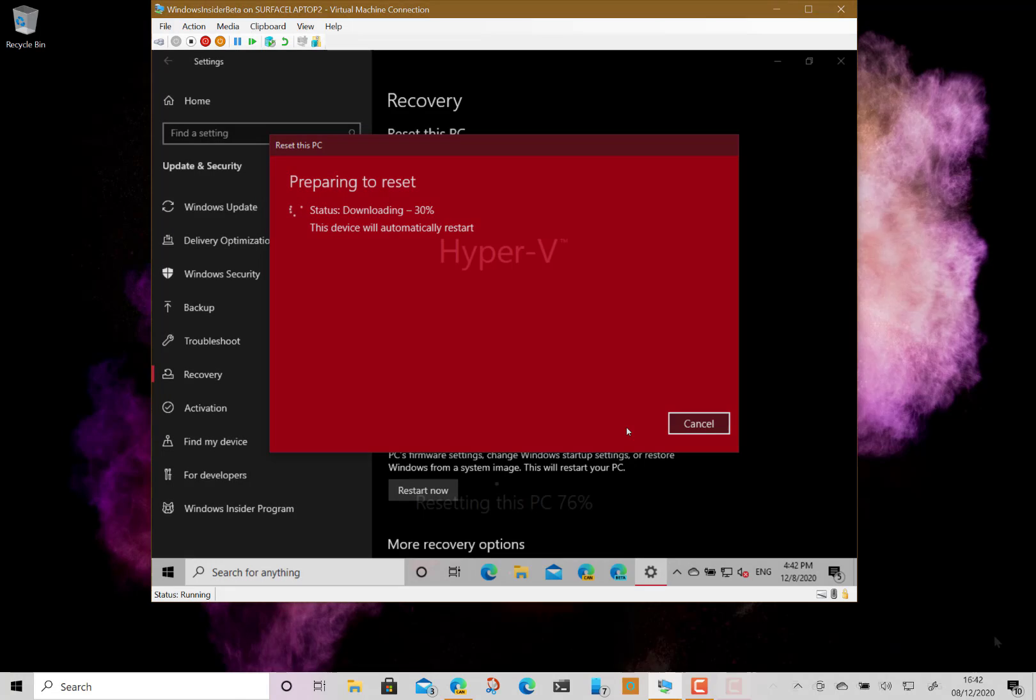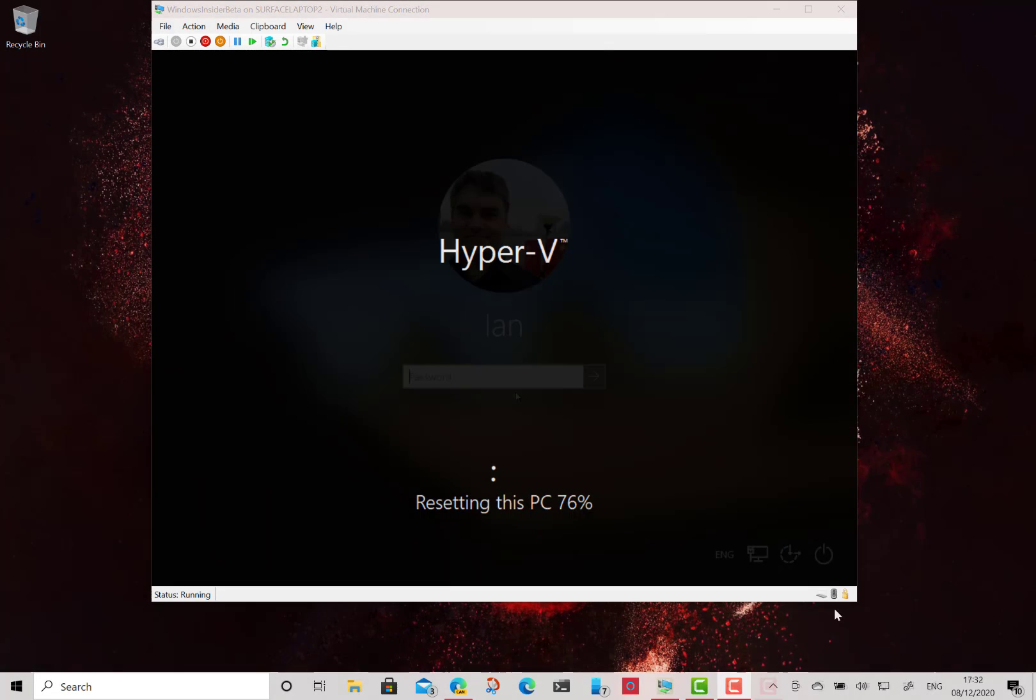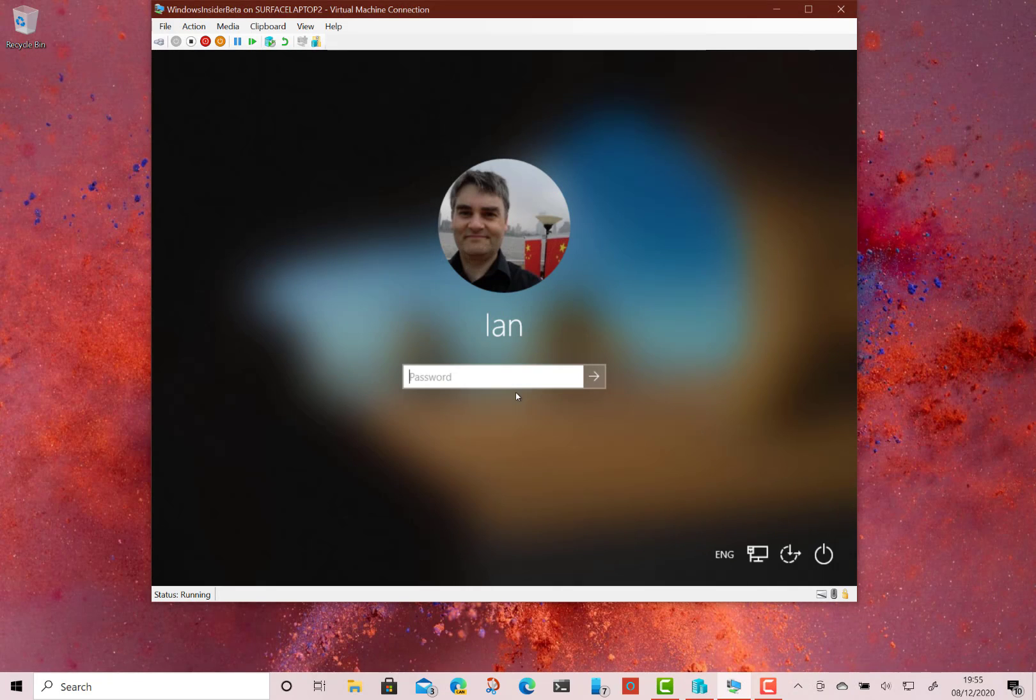It's done the download, done a reboot, and now it's doing the PC reset. It's going to go to 100%, and then we'll be able to log into Windows. I'll resume when it gets back to that stage. Okay, that's finished now.